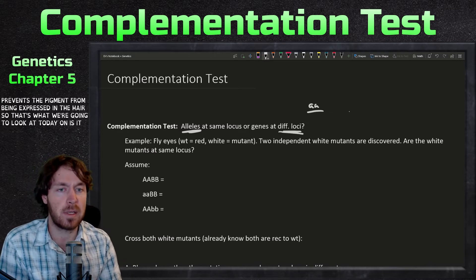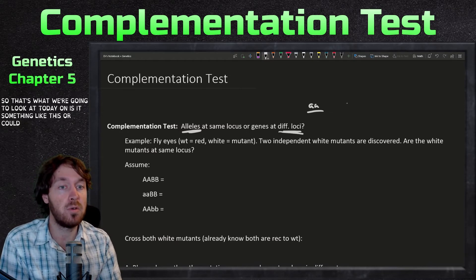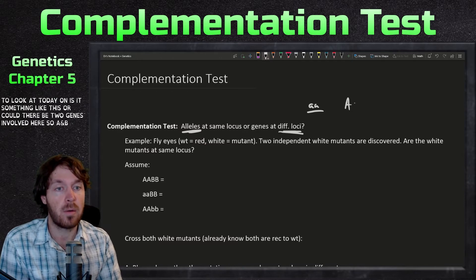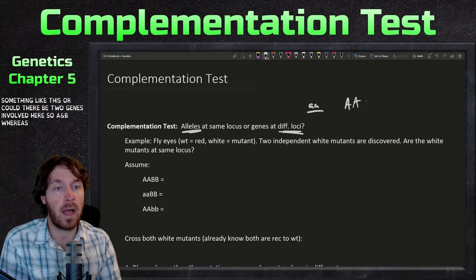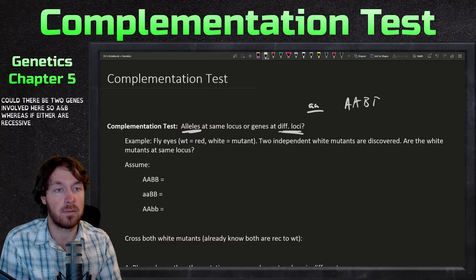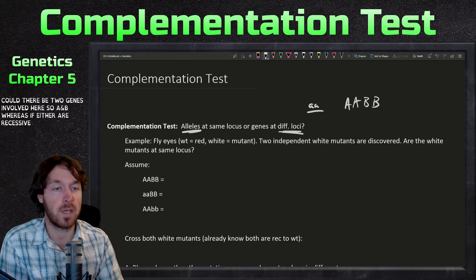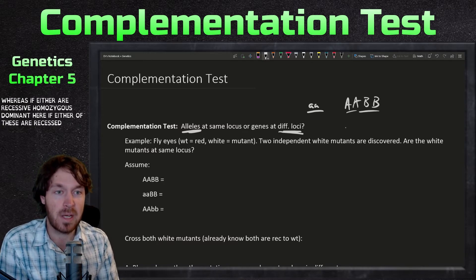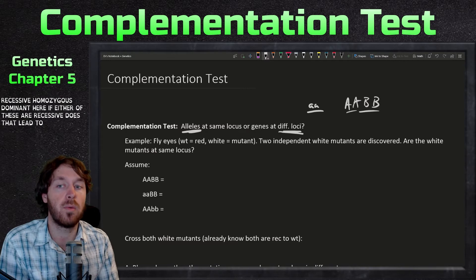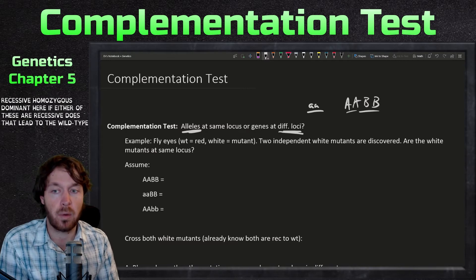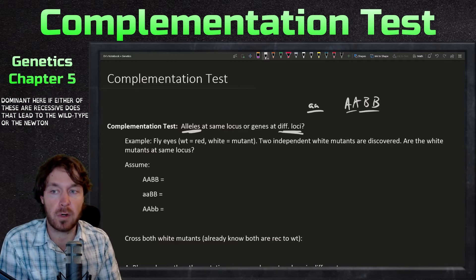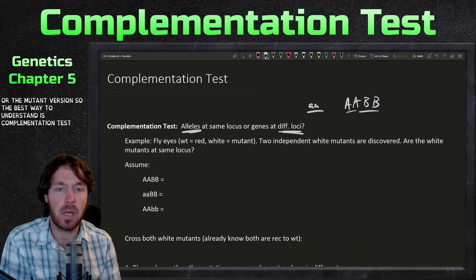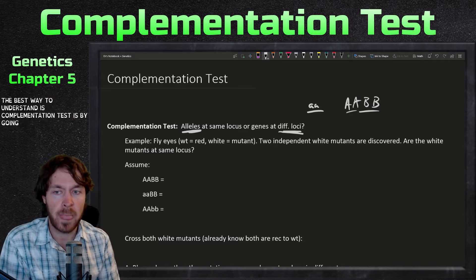So the question is: could there be two genes involved — gene A and gene B — where if either of these are recessive, does that lead to the wild type or the mutant version? The best way to understand the complementation test is by going through an example.